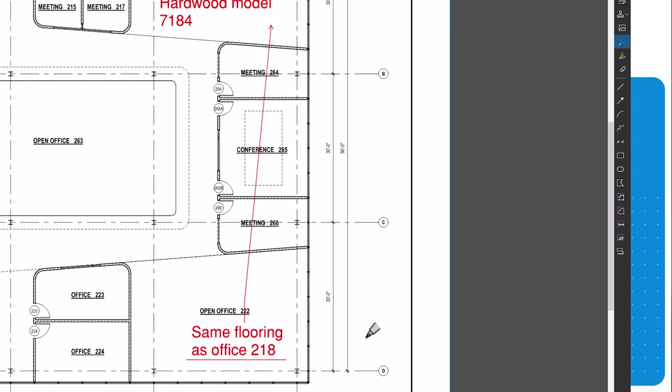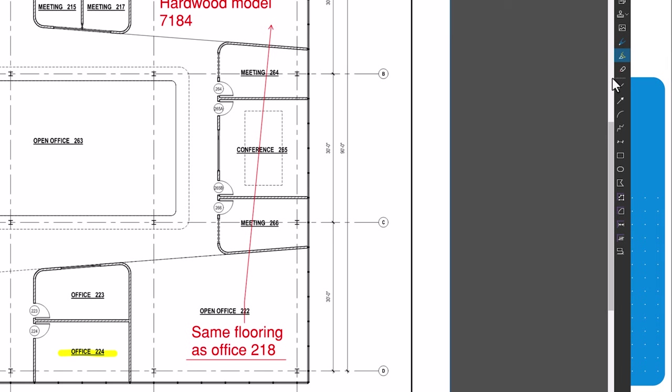The highlighter can automatically detect text to highlight, or you can freehand highlight by holding control. The eraser tool can erase freehand markups by clicking and dragging across the markup.